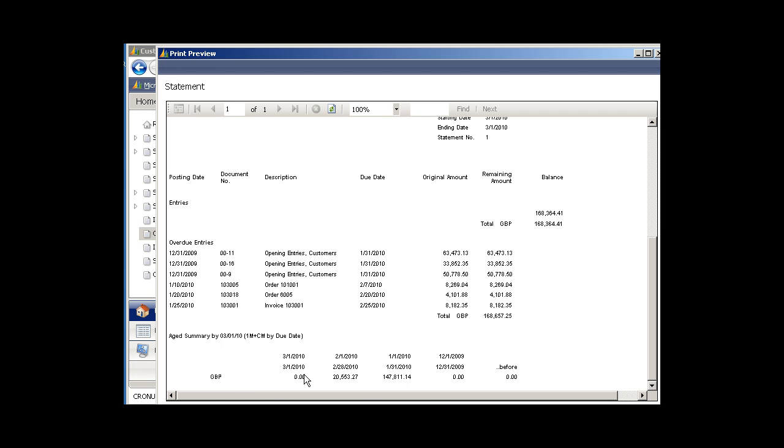At the very bottom, it's the aging brackets, so it shows how that amount is aged for that customer. This again is the statement and you would print this as a hard copy and mail that to the customer, or fax it, or email it, depending on how you want to distribute your statements.